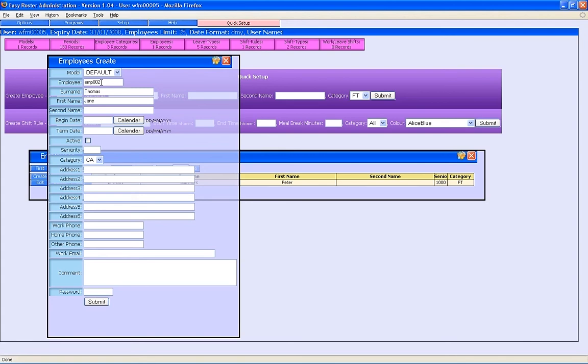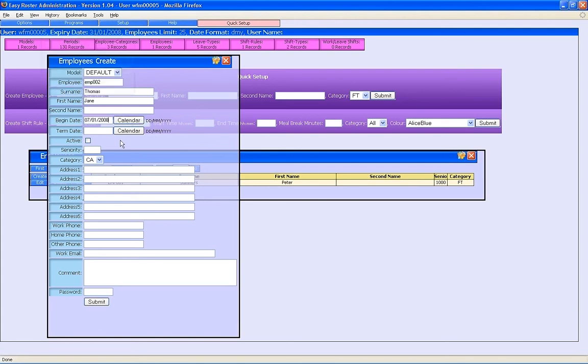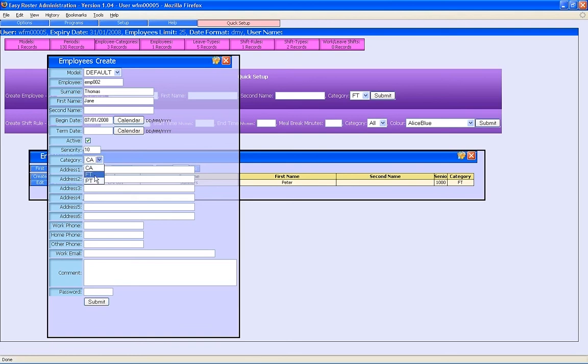We can put the date when she's starting and whether she's active or not. The seniority is used a lot. The lower the number, the higher the seniority, so we'll give her a seniority of 10, and we'll say that she's full-time.